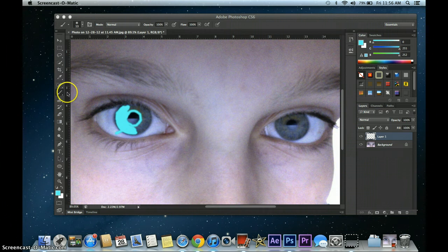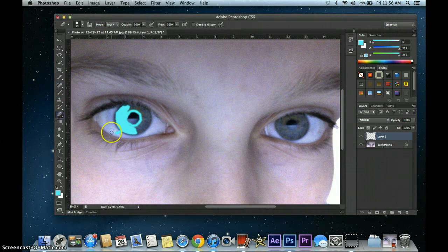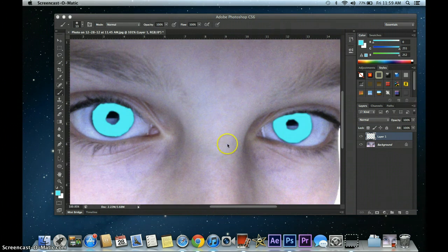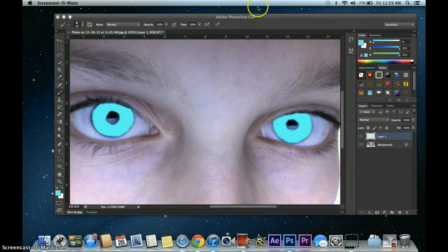If you make a little oopsies, you can get this eraser tool and just go over your mistake, just like that. All right, I'm done. Both of my eyes are colored in with my light blue color that I selected.